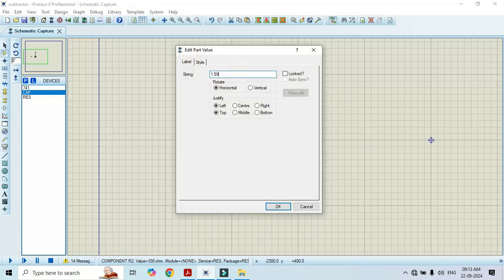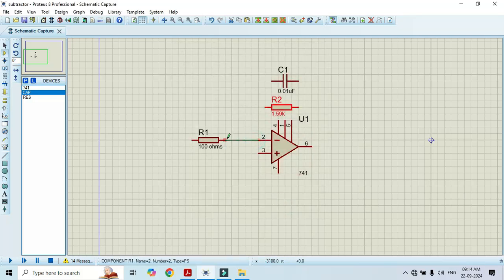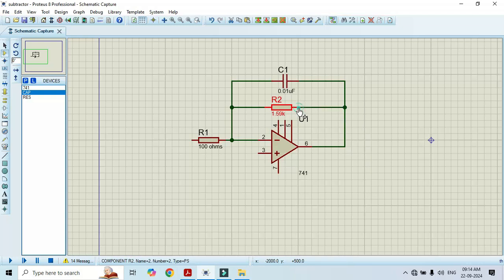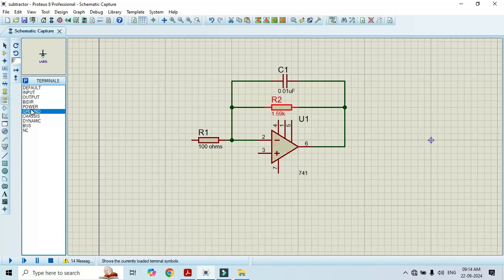The feedback resistor is set to 1.59 kilo ohm — click OK. Now make the connections: connect the 100 ohm resistor to pin number 2, connect the feedback capacitor to pin number 2 as well, connect the feedback resistor, and connect the other ends to pin number 6. In the feedback we also need a ground and power supply.